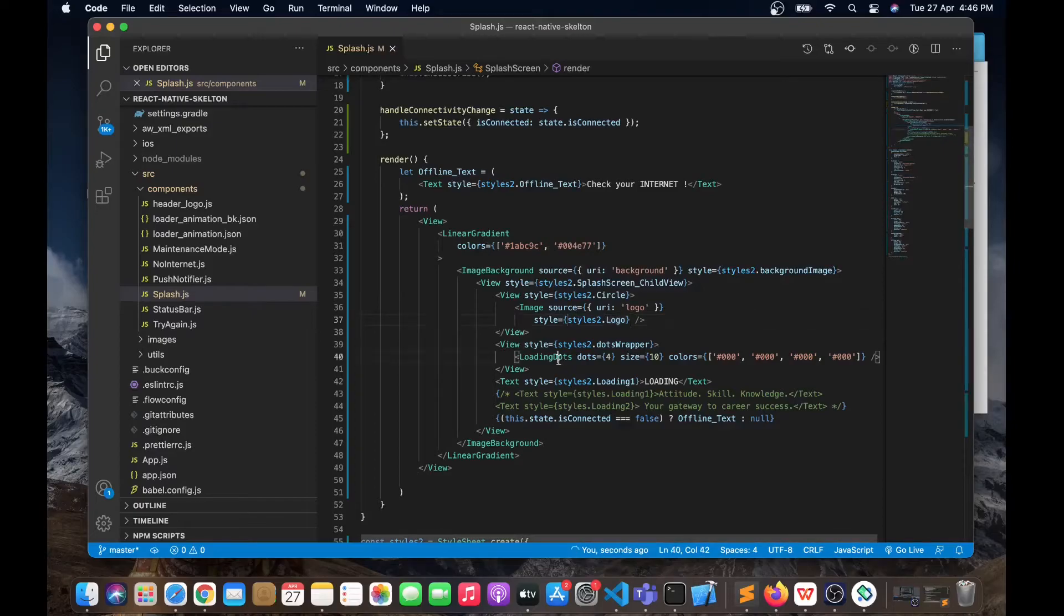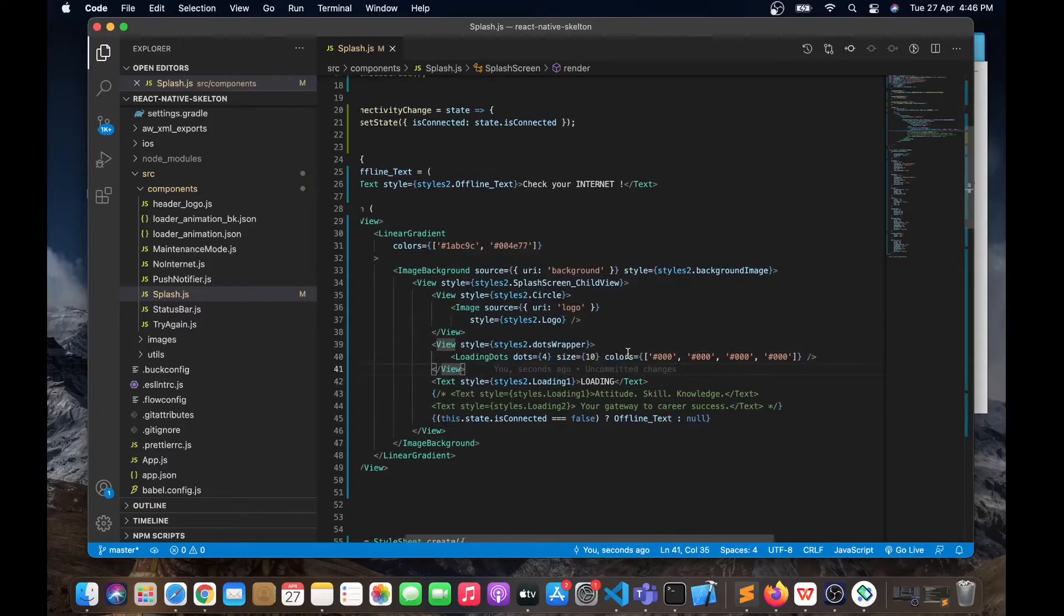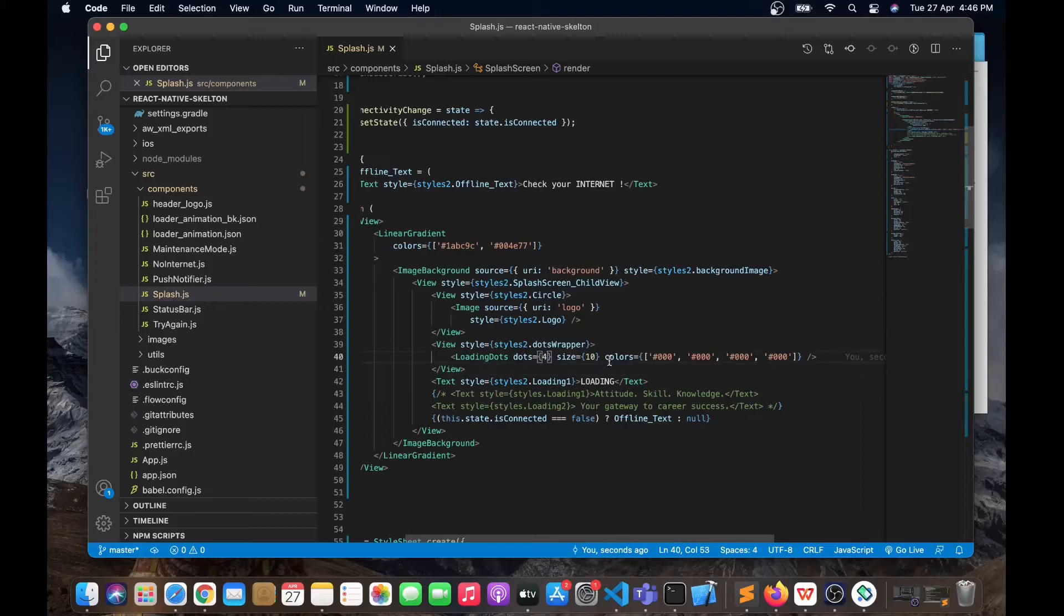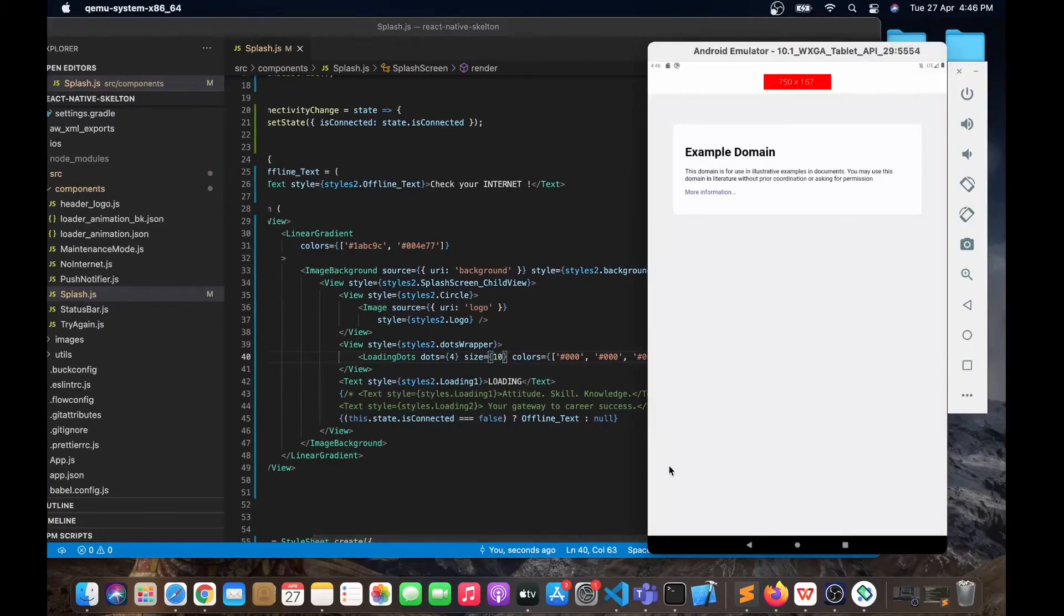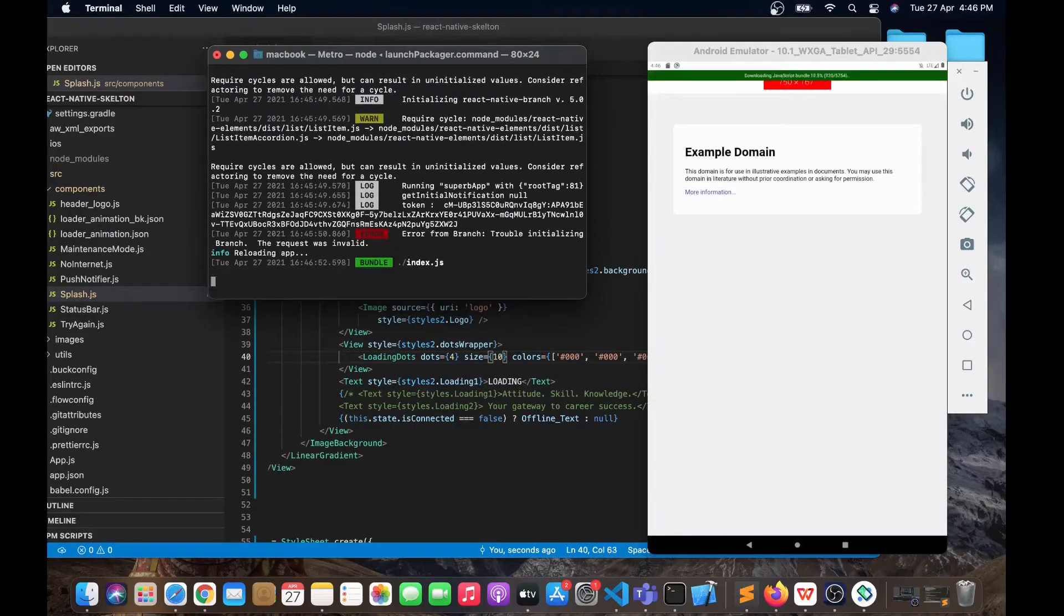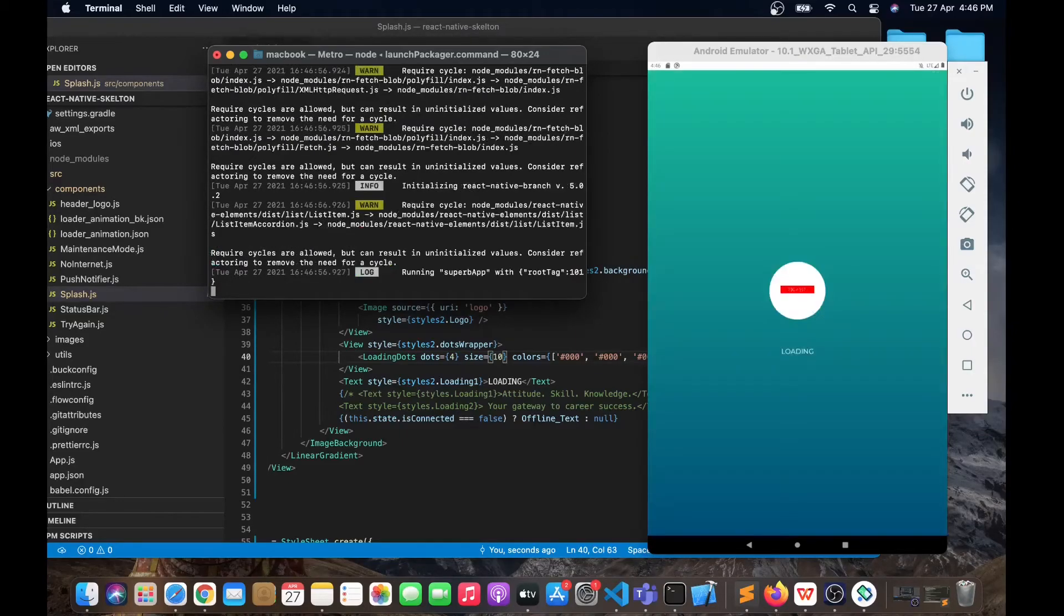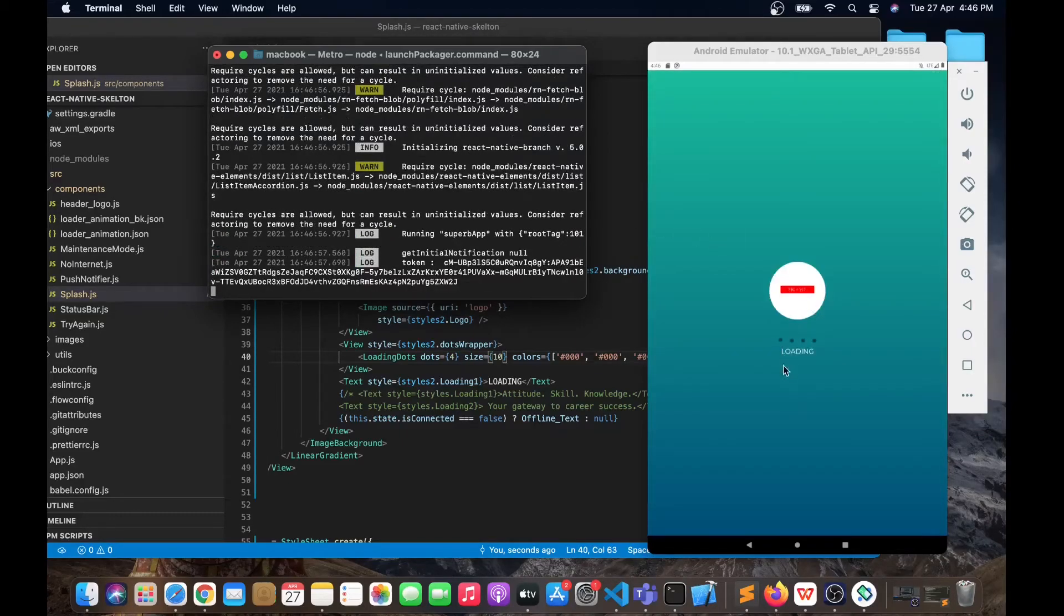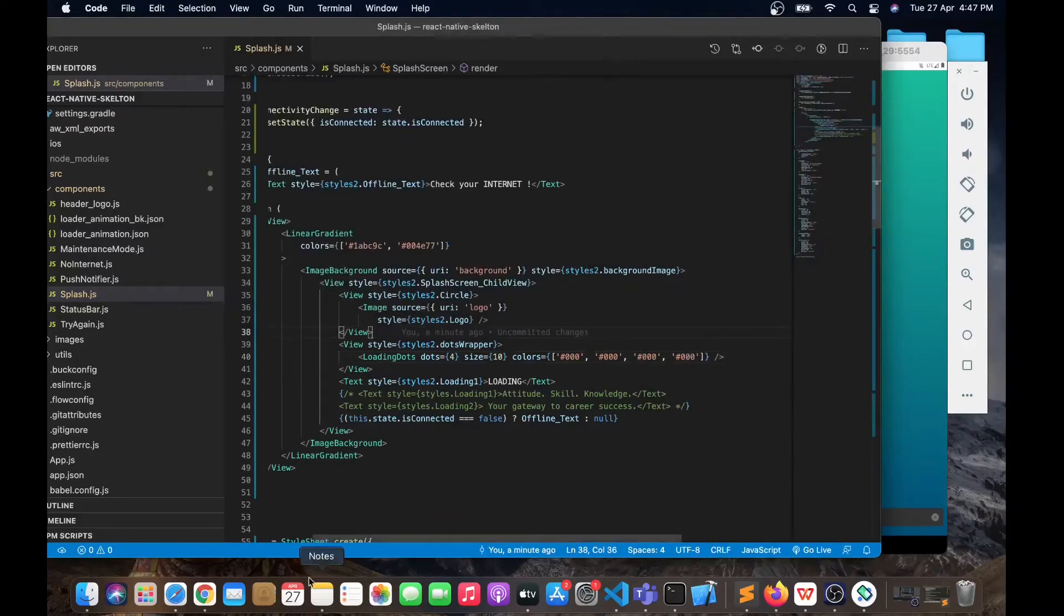We are using this package called loading dots. This is the component of loading dots. Here you can mention how many dots you need, what should be the size of it, what should be the color of those dots. These are the dots that I'm talking about.